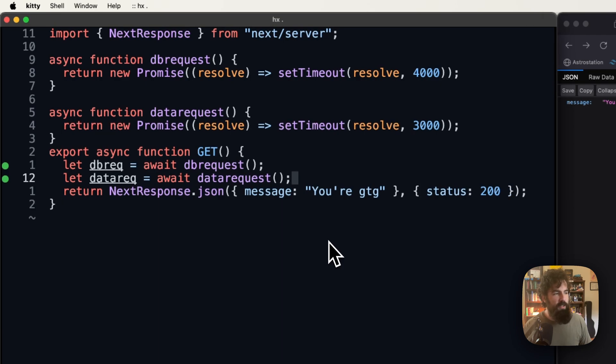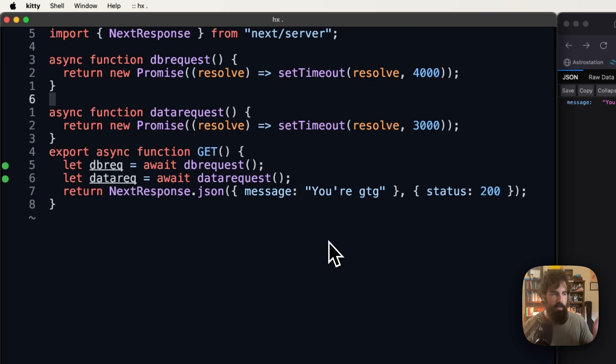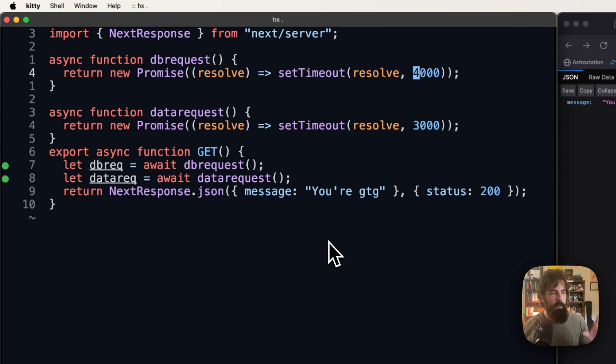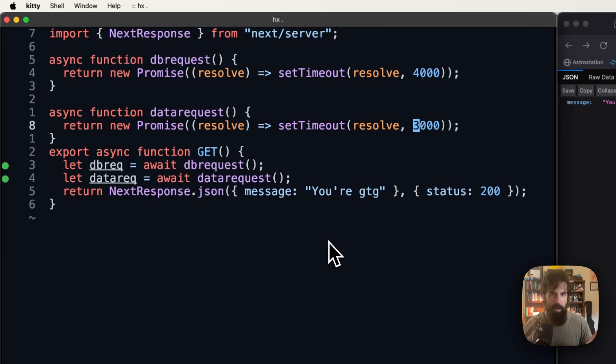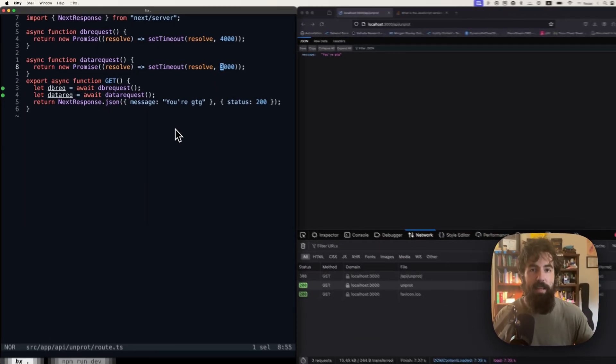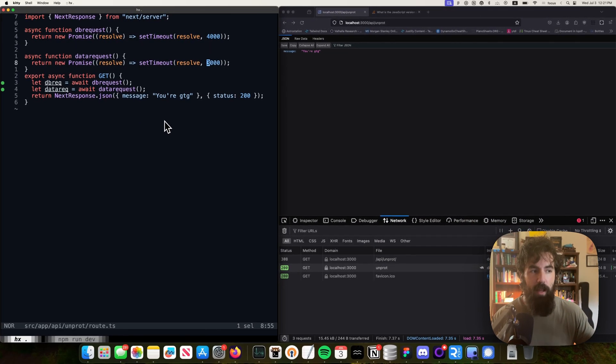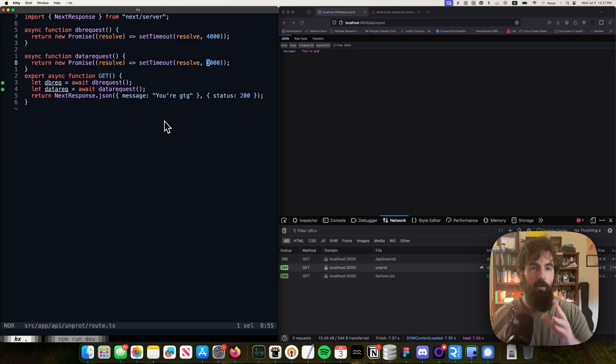If you look over here at the code, you can see why we're waiting. We've got two simulated functions here that we are using to simulate a database request and something that you're doing with the data. This could take any amount of time. It's an indeterminate amount of time, but we've hard coded it in as four seconds for the database request, which is a really long database request, and three seconds for the data request. So on every single function call you make, it's going to take seven seconds to process that.